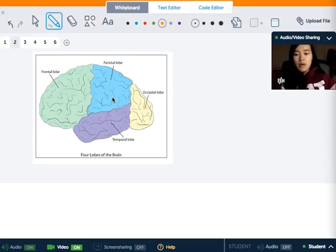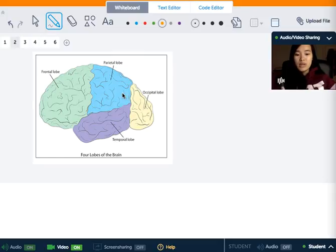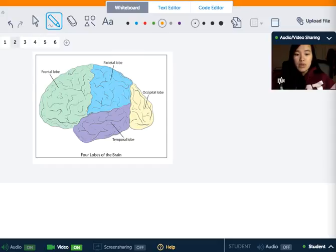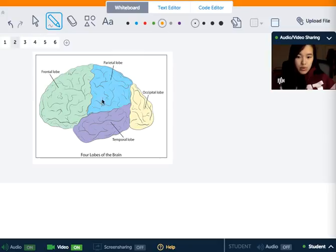We have the parietal lobe right here, which is responsible for reading, calculating, attention, spatial navigation, visual perception, etc. That is located behind the frontal lobe, as you can see.